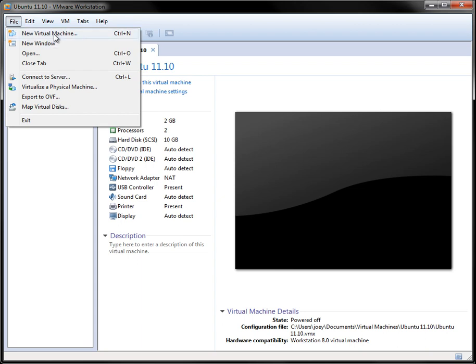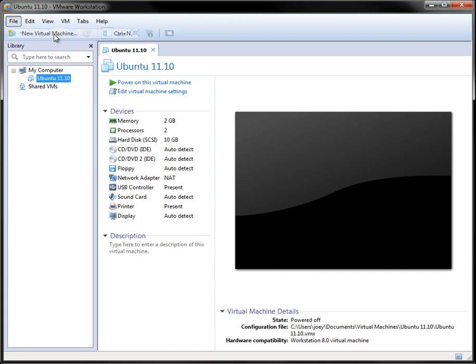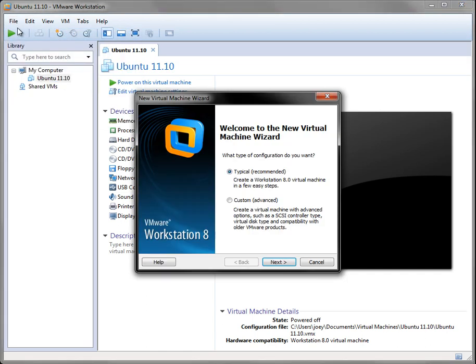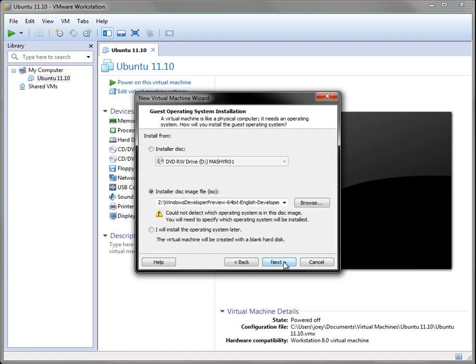So the first thing I'm going to do is create a new virtual machine. You go to file, new virtual machine. Just click typical on this screen. You'll want to select your installer disk image file, and I downloaded this directly from the Microsoft website. So feel free to go get it there. I recommend getting it there. That way you know you're getting the real deal.